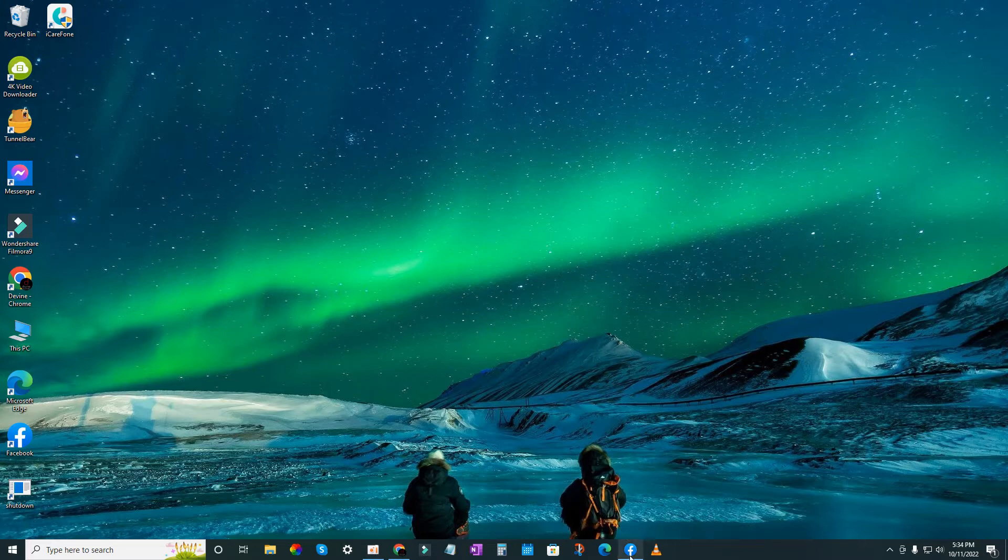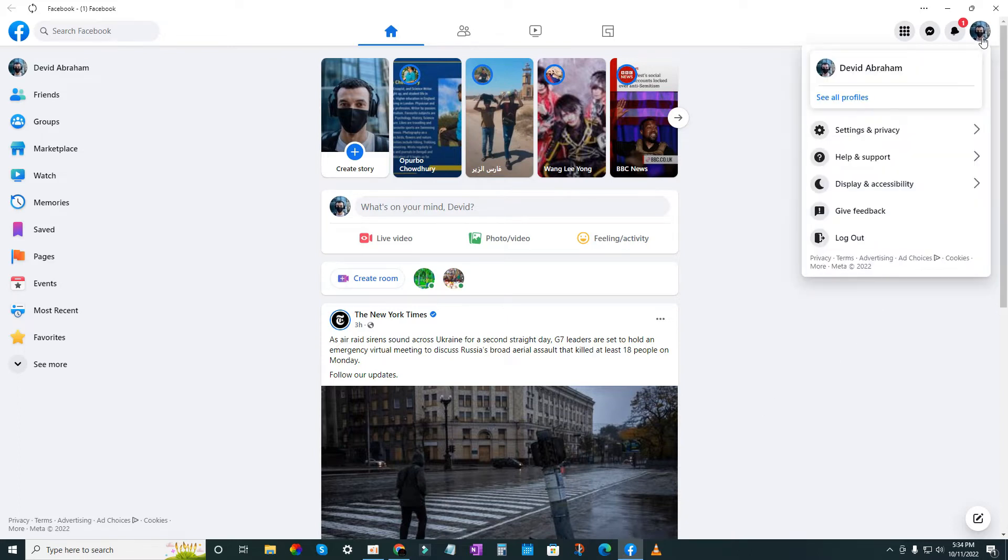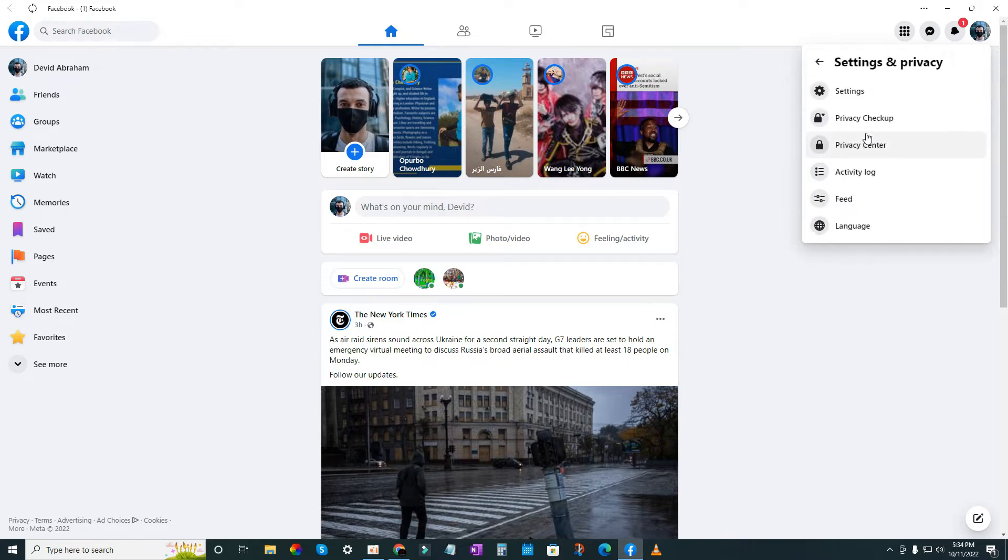For this, just go to your Facebook app, then click on your profile icon here. Now go to Settings and Privacy.